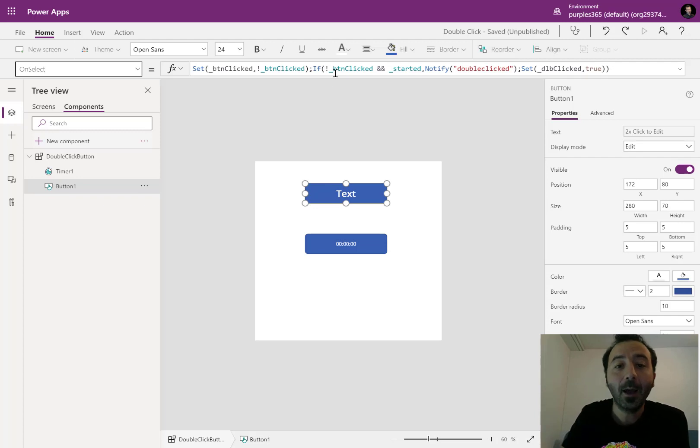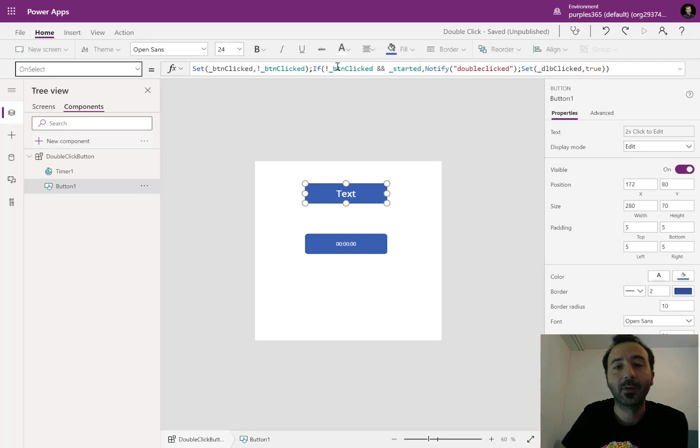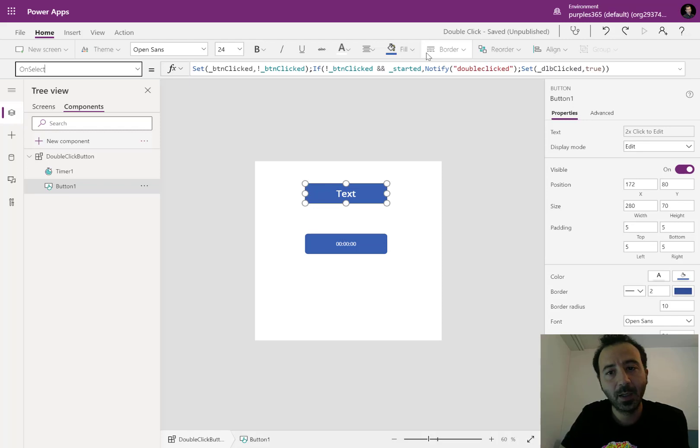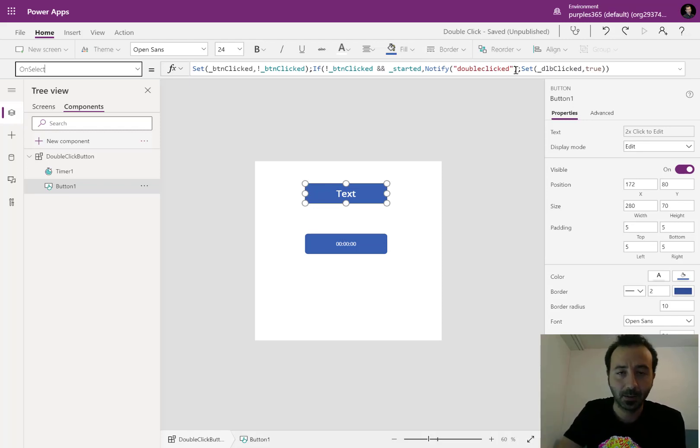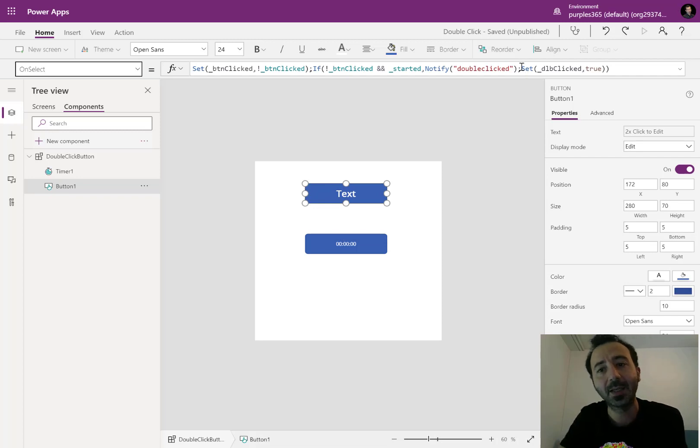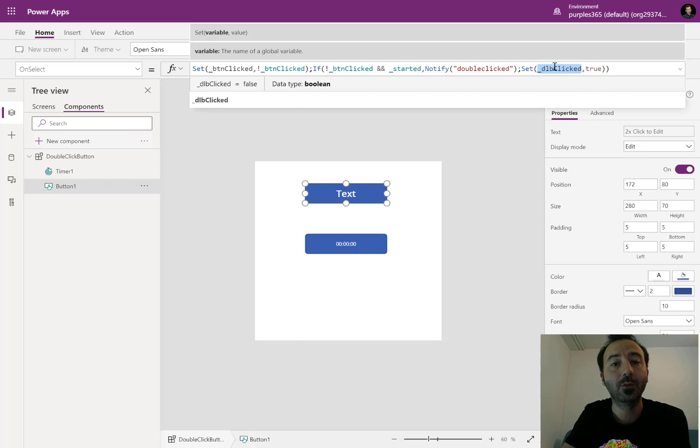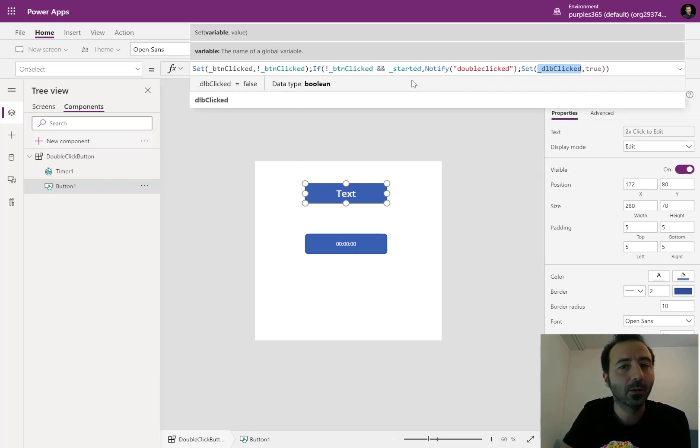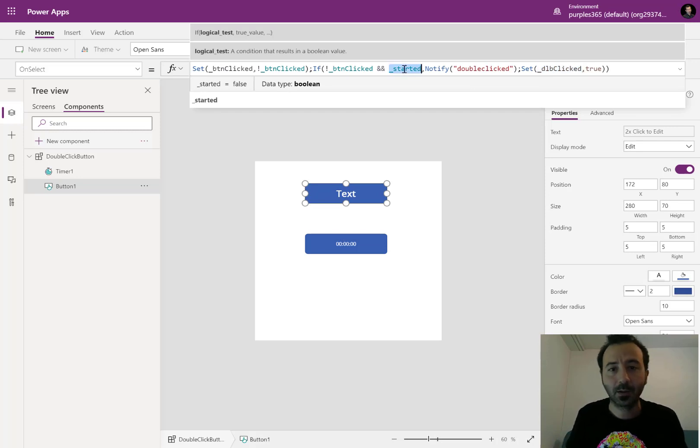And then I have this if statement stating that if not button clicked and started, I'm displaying the notification to say that the component has been double clicked. And then I am setting the double clicked variable to true. If you look at it, there's something missing where this started variable is set.